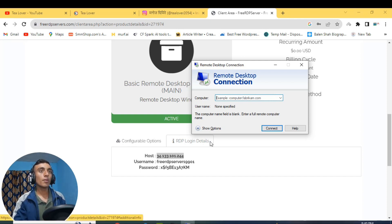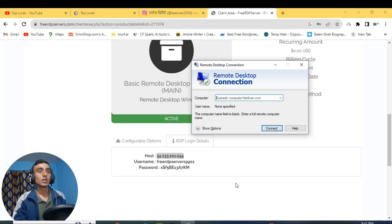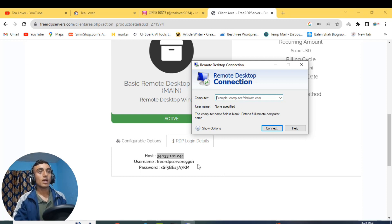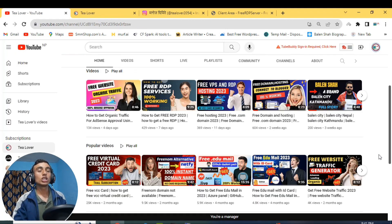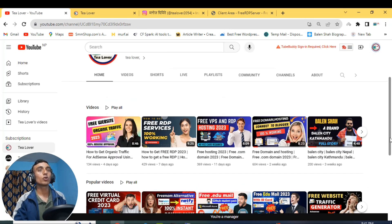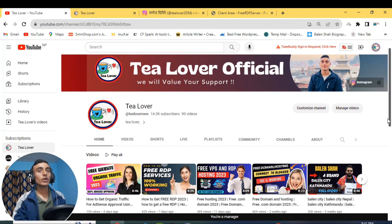That is how you get the free RDP server from this website. If you have any problem or question, leave a comment below or contact me at tillover2054 on Instagram, as shown on screen. Please try it yourself and enjoy the free RDP server. If you liked the video, hit the like button. If you haven't subscribed yet, please subscribe to the channel. I'll be back with more topics like this — like, share, and subscribe. Thanks for watching!